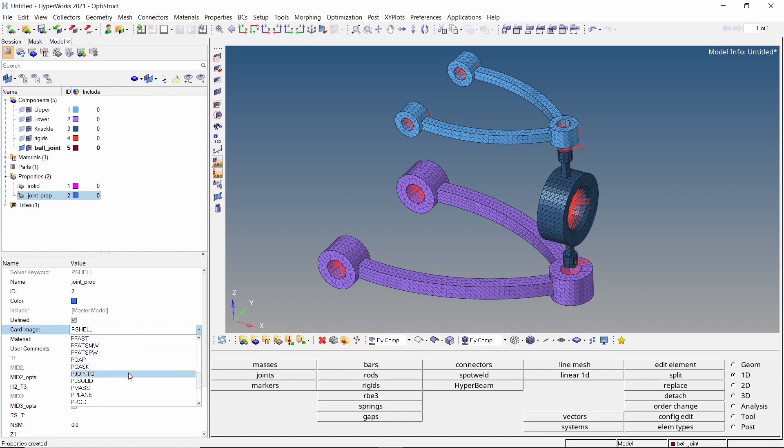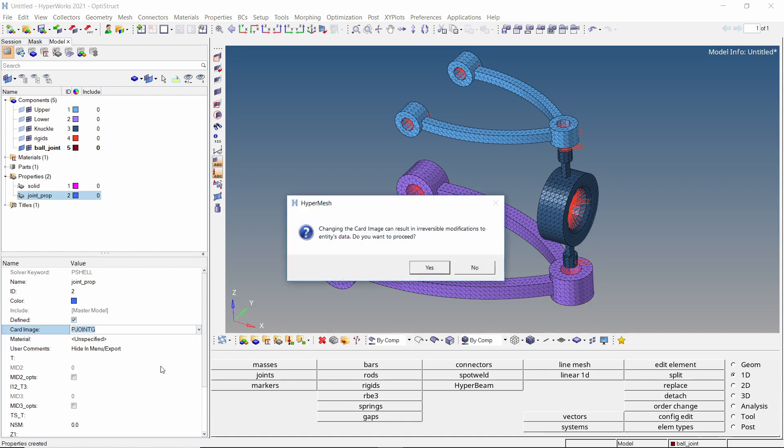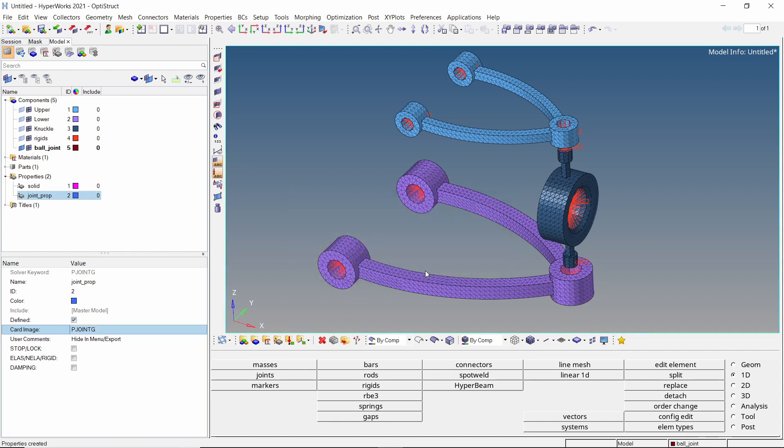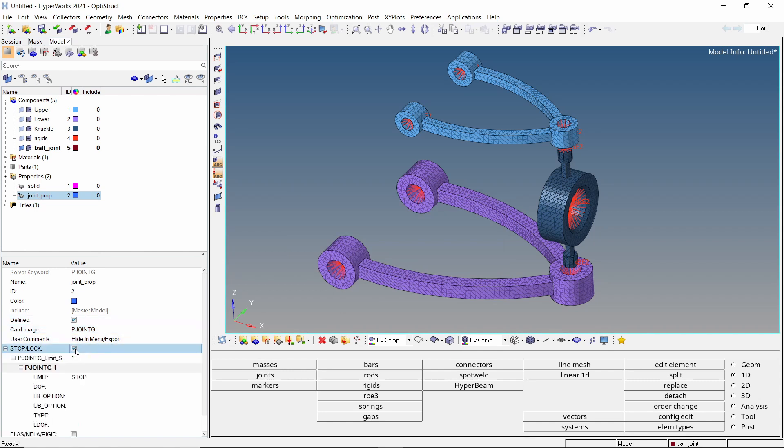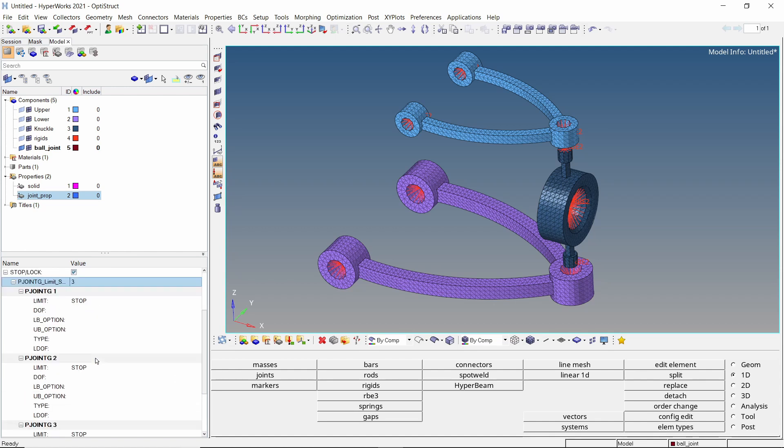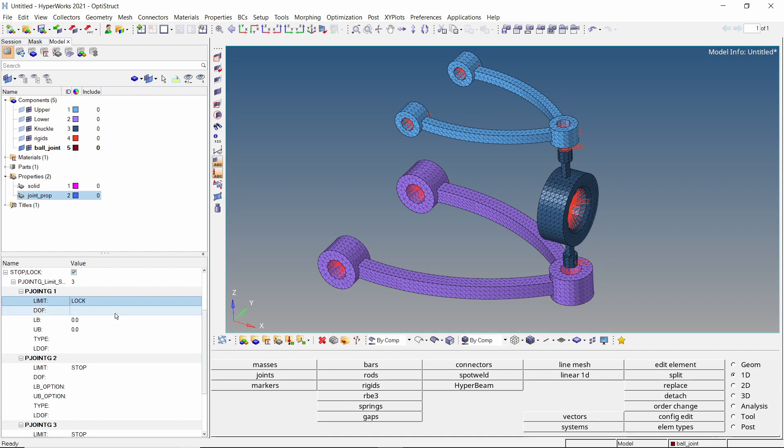Change the card image to P joint G. As we are using a ball joint, all translational degrees of freedom are already constrained. We will define the maximum rotations allowed on all rotational degrees of freedom. Check the box next to stop lock and enter 3 in the below field. For the first field, set limit to lock and DOF as 4. We will set the lower bound and upper bound at minus 11.5 and 11.5 degrees respectively.